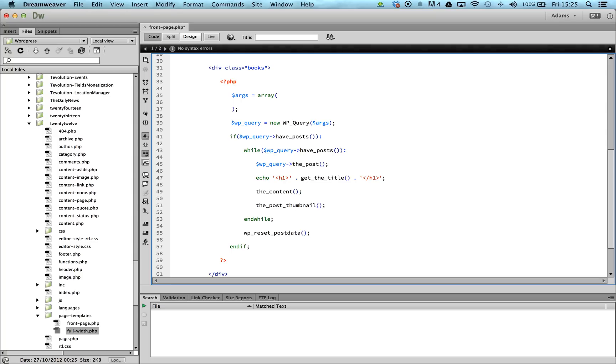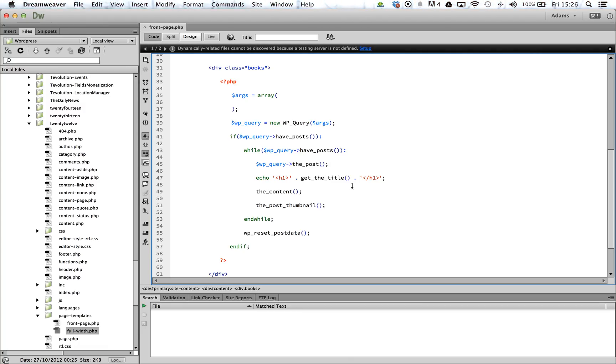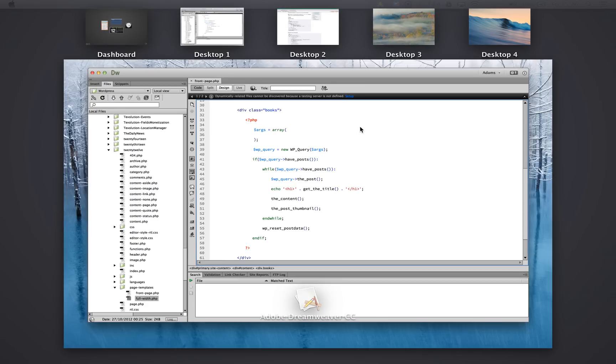If we go ahead and run this loop now, you shouldn't be able to see any changes on the page. This is because we haven't yet passed any arguments in.